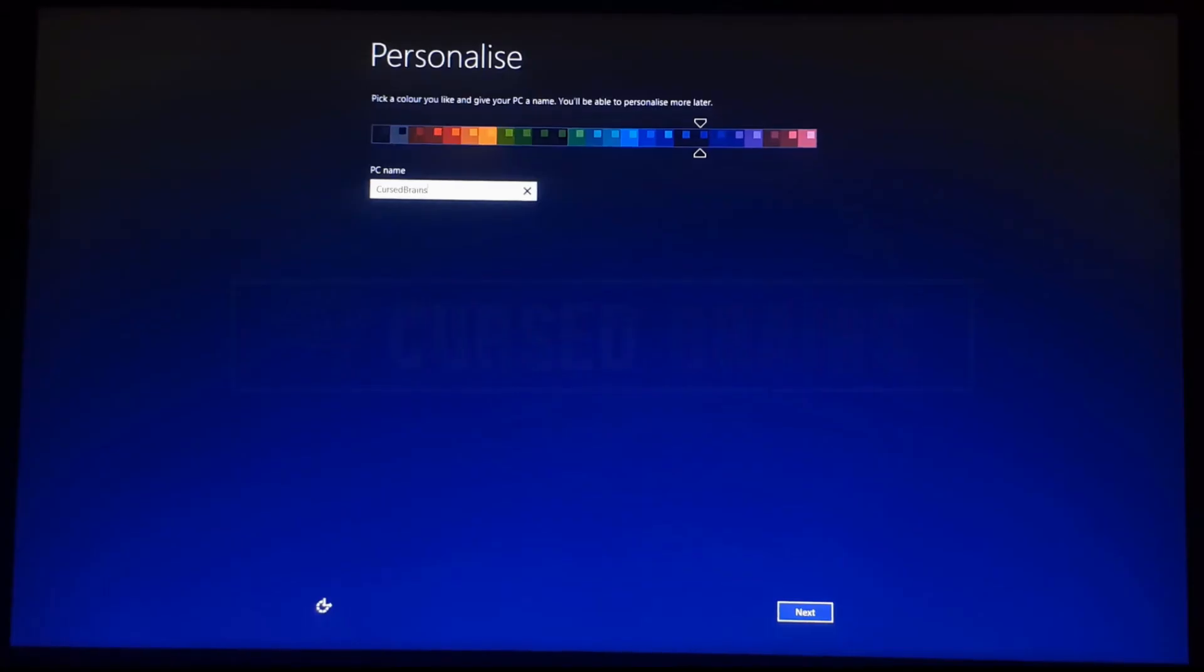Once the installation is done, you have to set up few things, such as user account and settings.